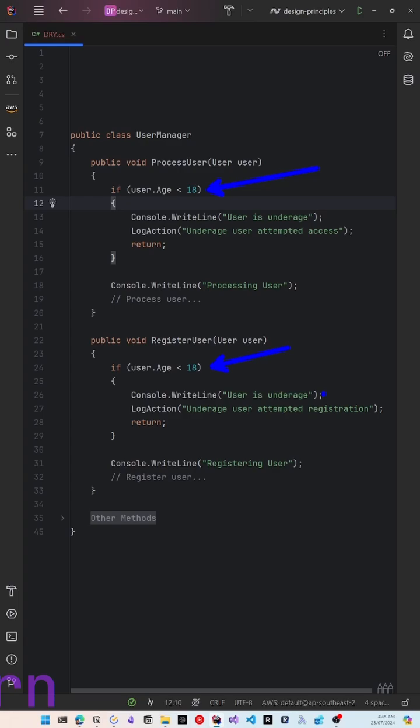The business changes the rule—the age is 21. But you fix this bug by just changing it in one of these methods to be 21, introducing a bug in the register user method.